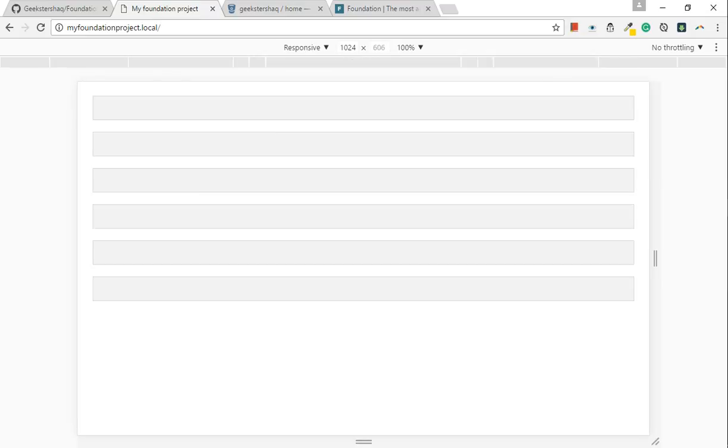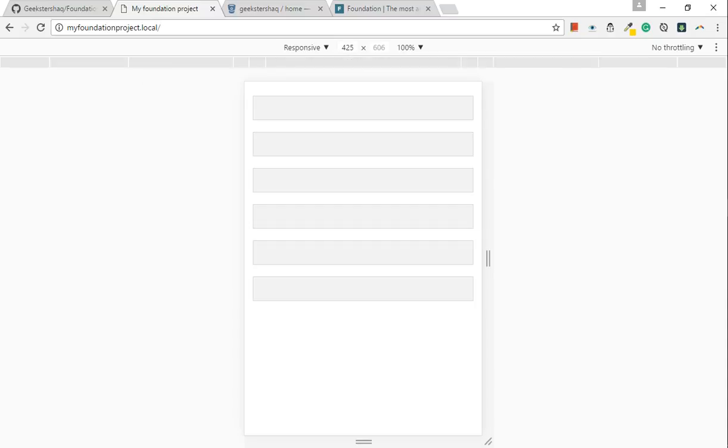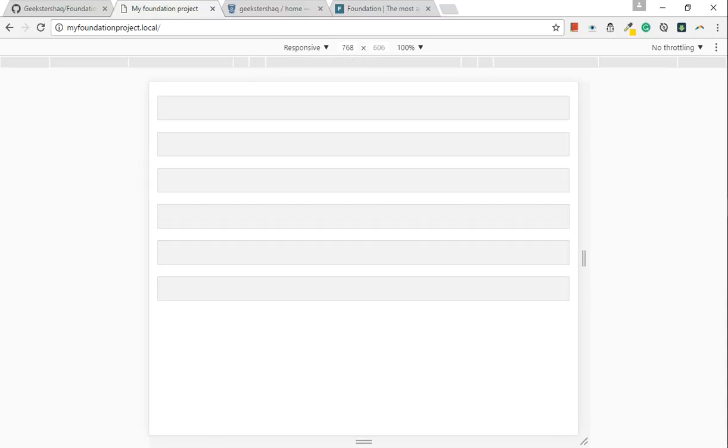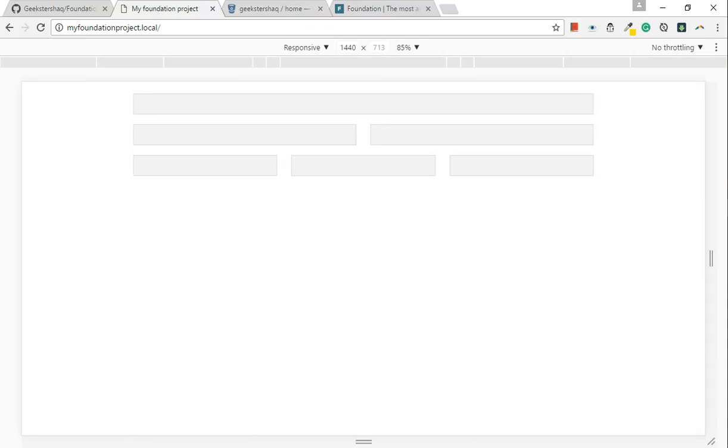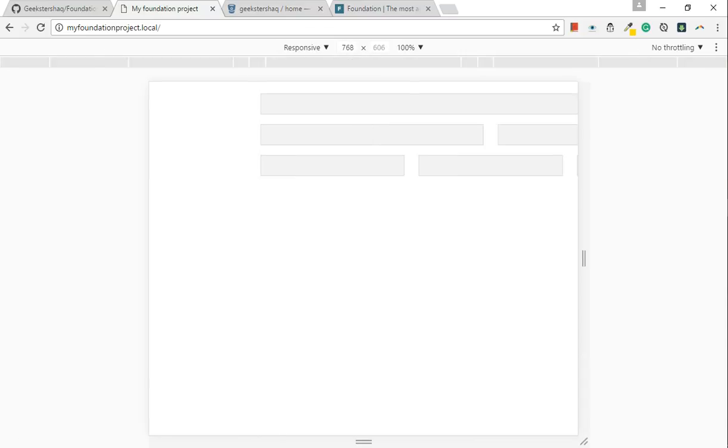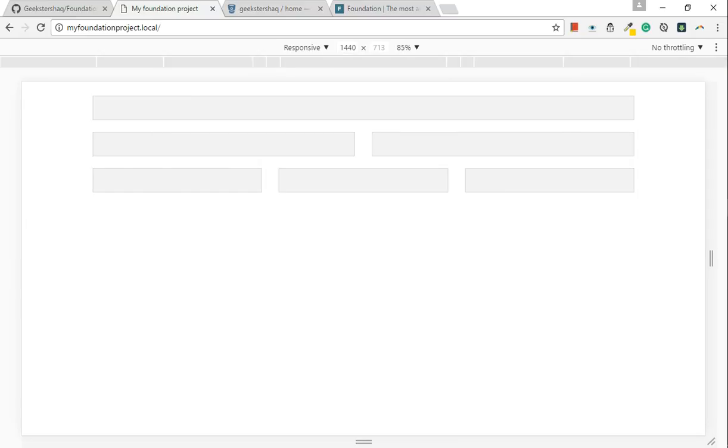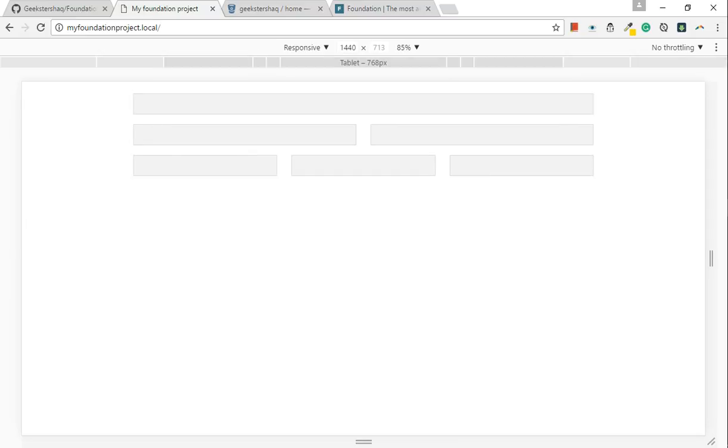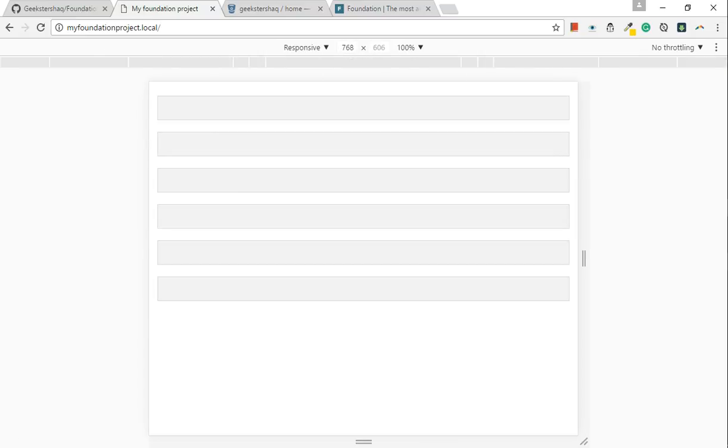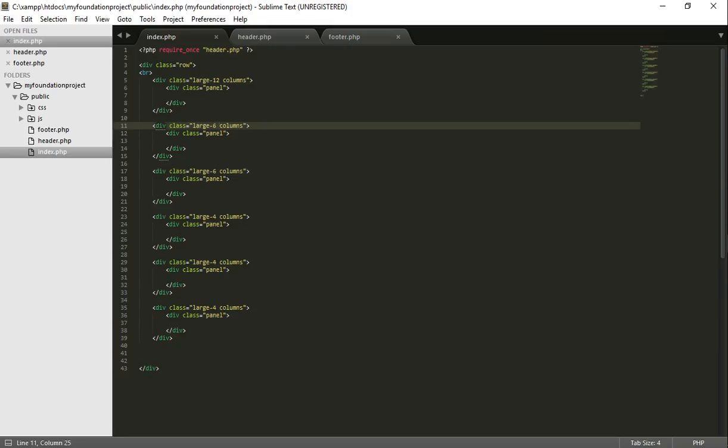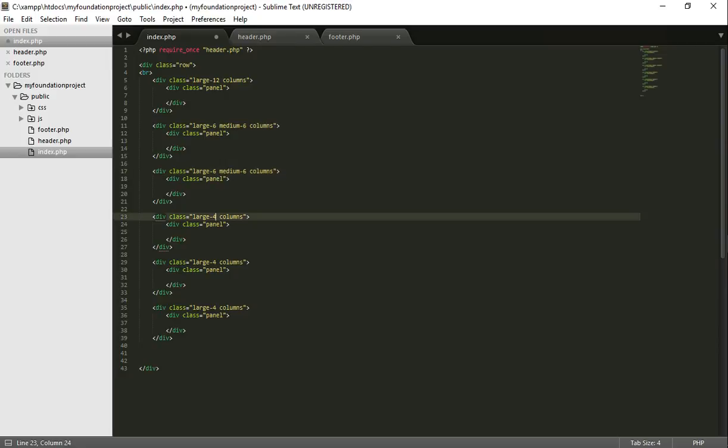But look, it's not responsive. What it is, it's going 12 columns on a tablet and 12 columns on a small device. So what could we do to get it looking the same as how we've created it on a laptop? Well, it's simple, guys. All you would need to do is medium 6, medium 6, medium 4.